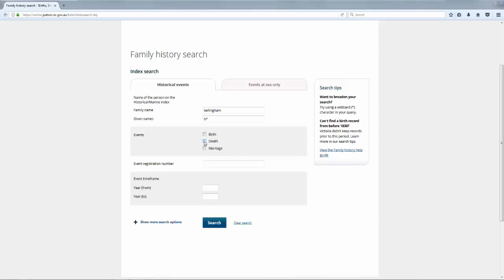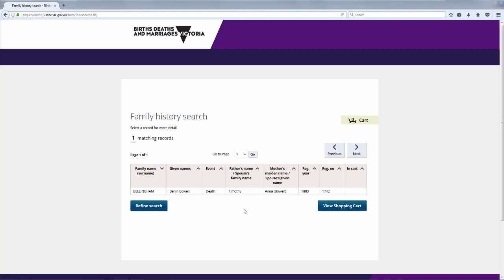I then select the event box for death, and then click on the Search button. Here I retrieve one result, which includes the parents' names, year of death and registration number.